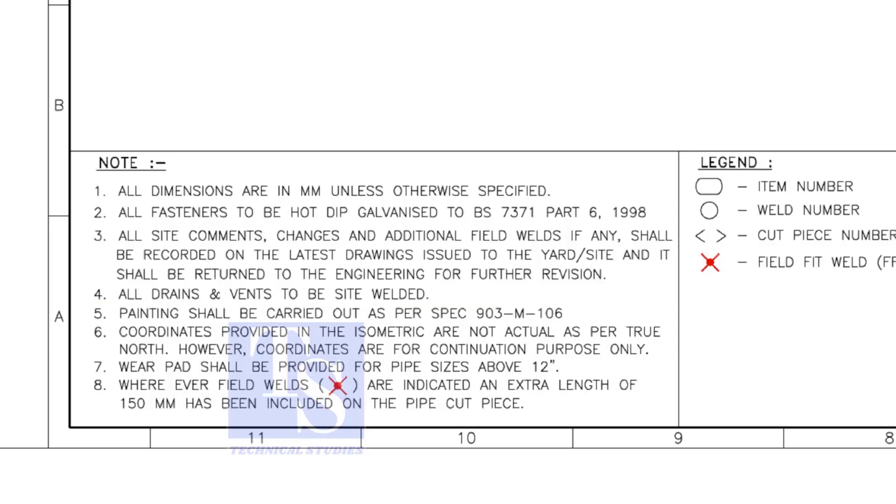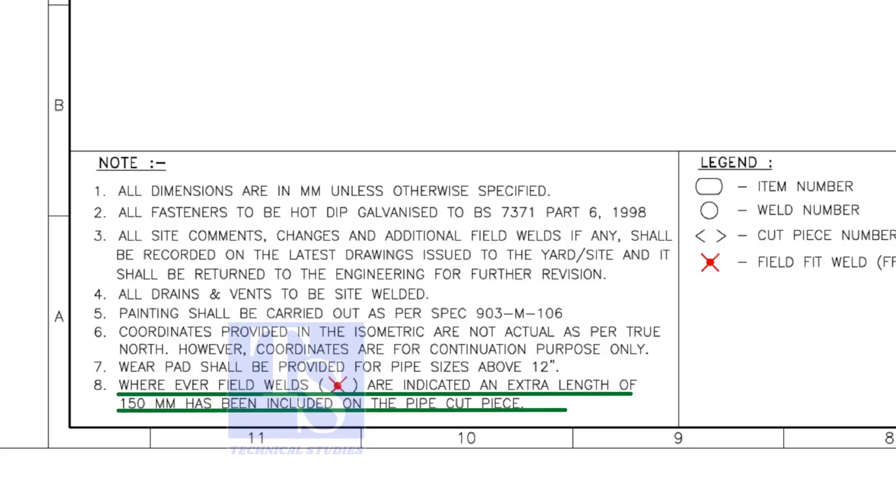Note number 8 is the most important. Wherever field welds are indicated, an extra length of 150 millimeters shall be added to the pipe. This is for site adjustment.